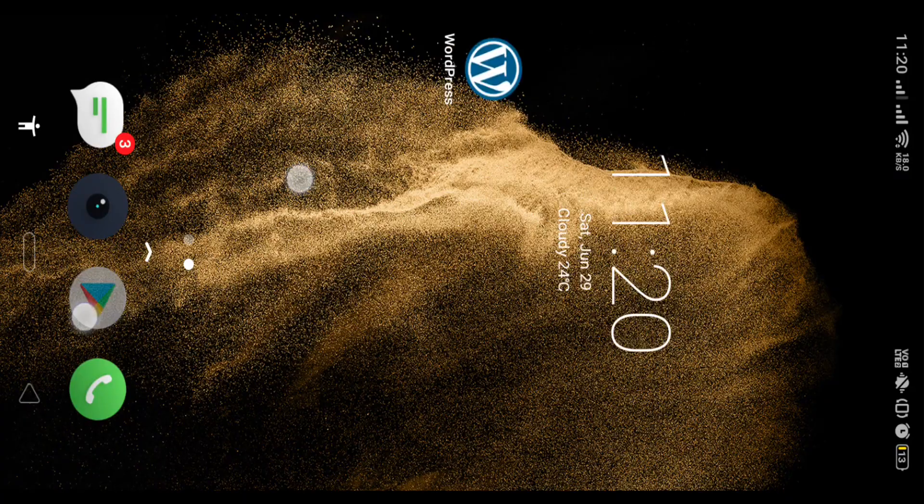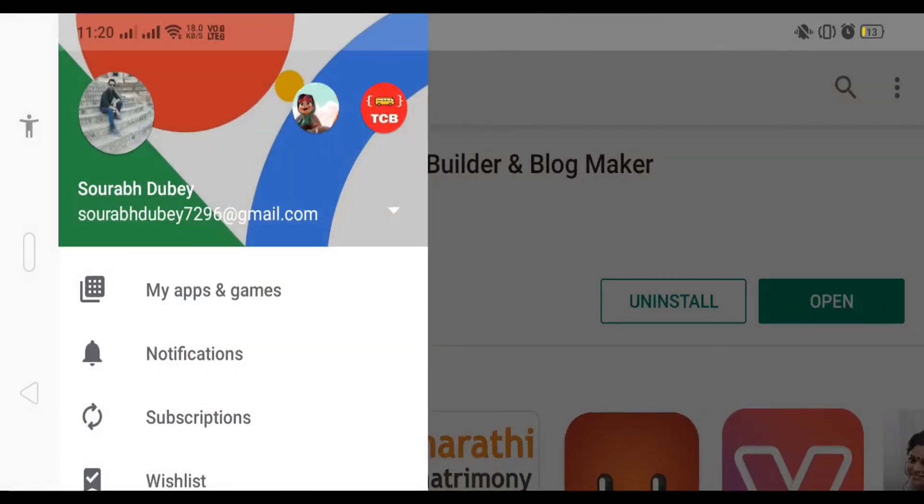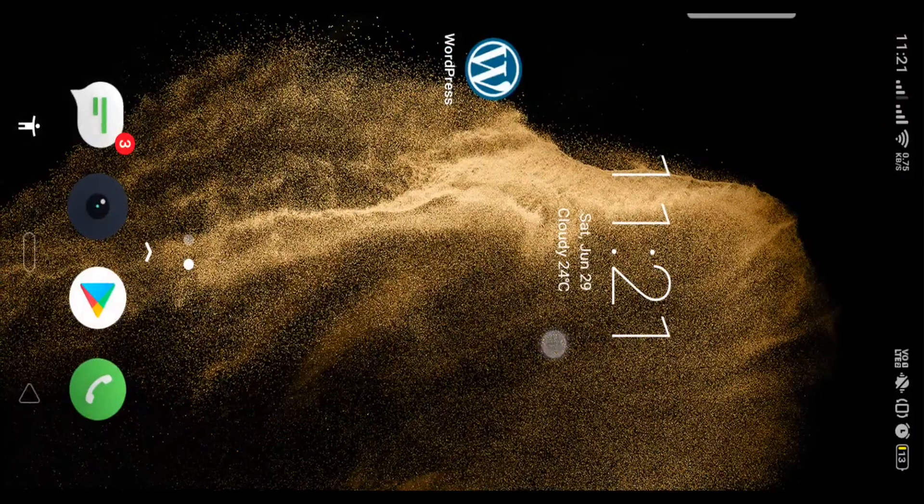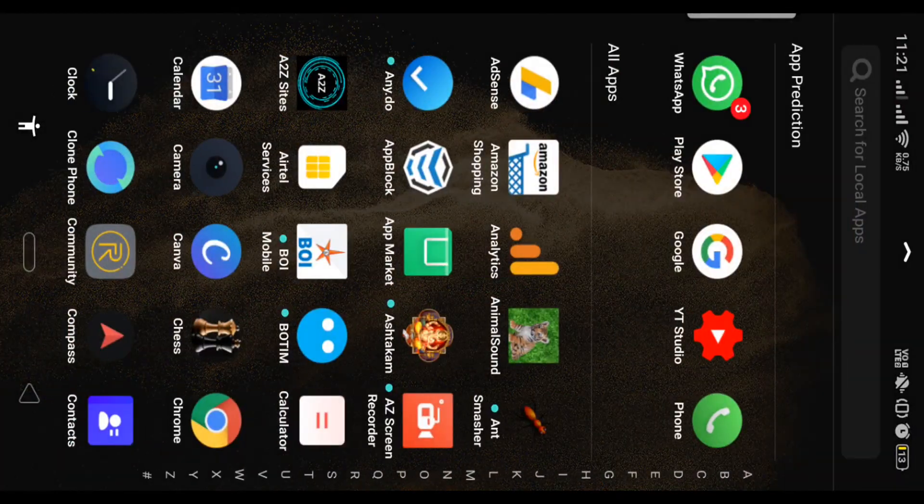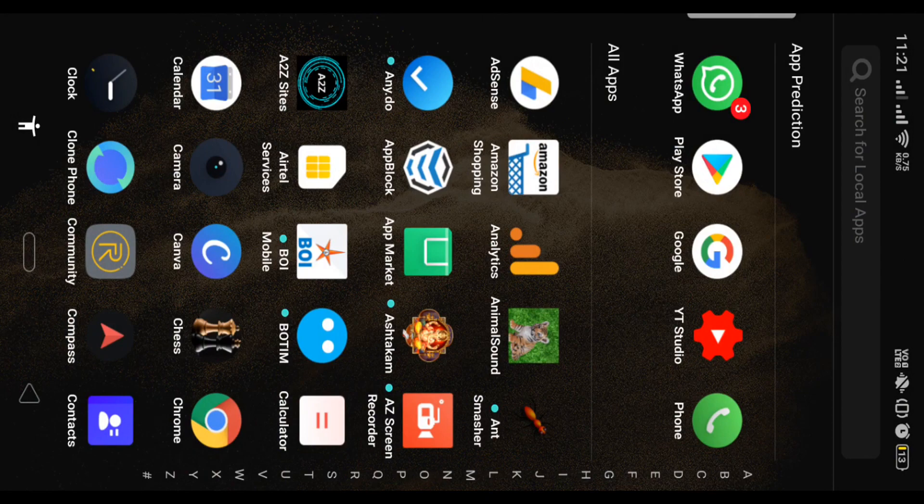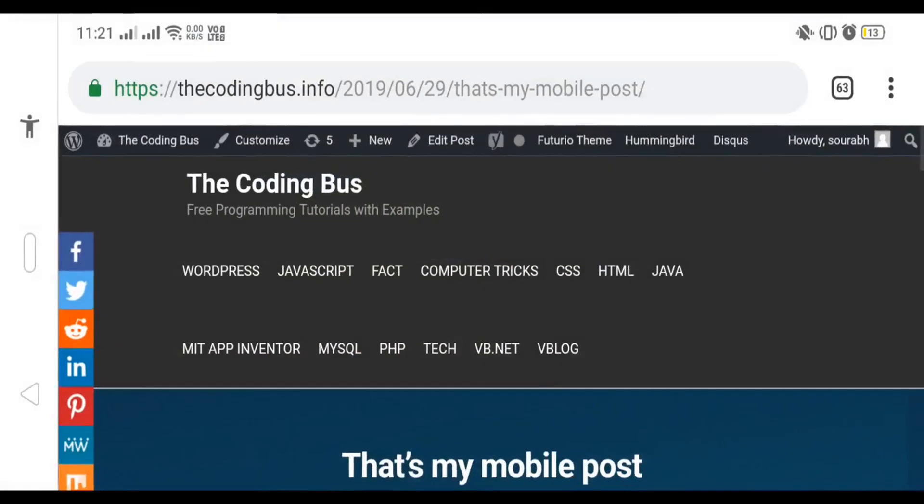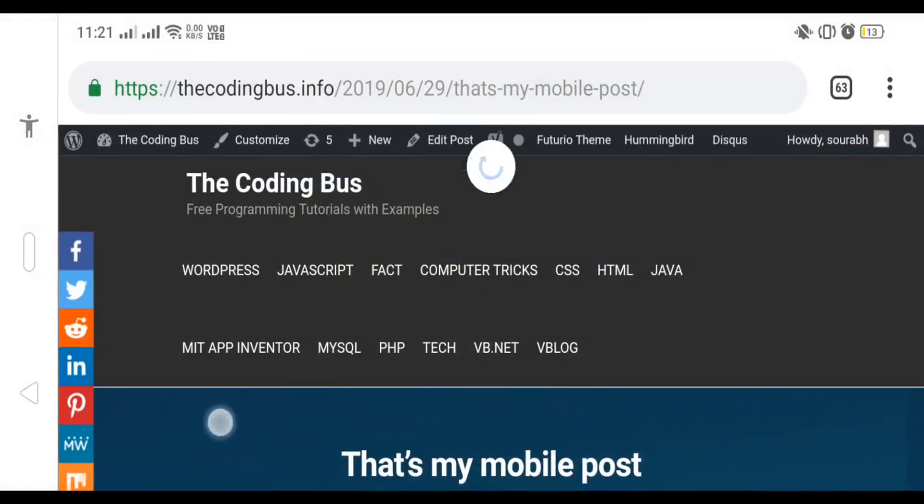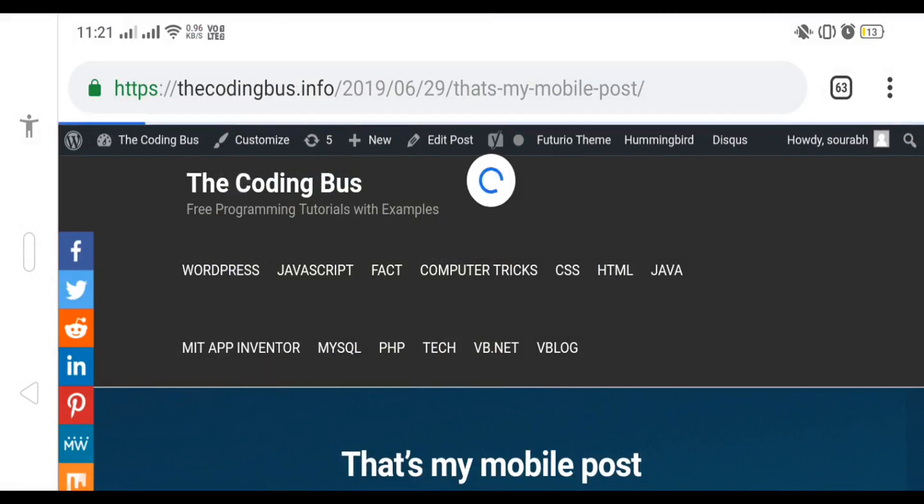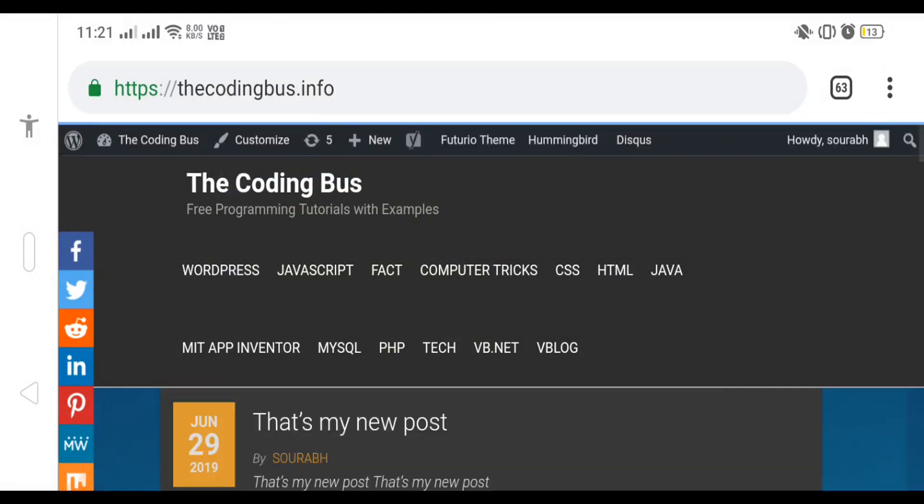That's my Chrome browser here. I'm going to click on my website, thecodingbus.info, and you will see my new post.